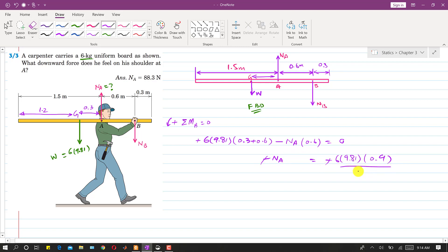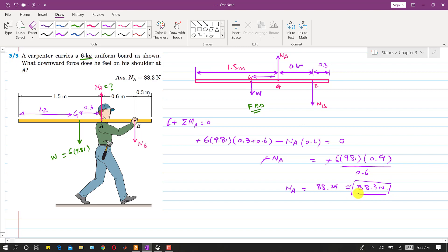Solving for Na: Na equals (6 × 9.81 × 0.9) / 0.6, which gives Na = 88.29, approximately 88.3 Newtons. This Na is the normal force of the shoulder on the board. By Newton's third law, the board applies the same magnitude force in the opposite direction on the shoulder. Since we only needed to find Na, one equilibrium equation with one unknown was sufficient.